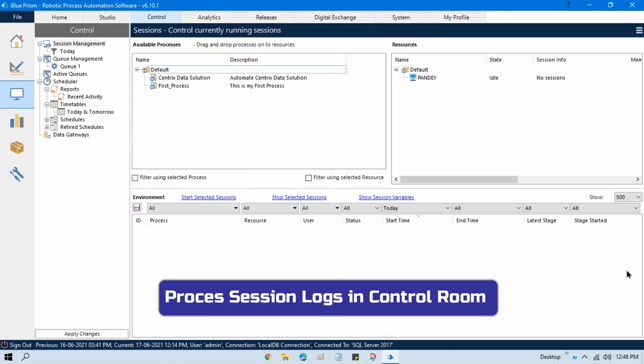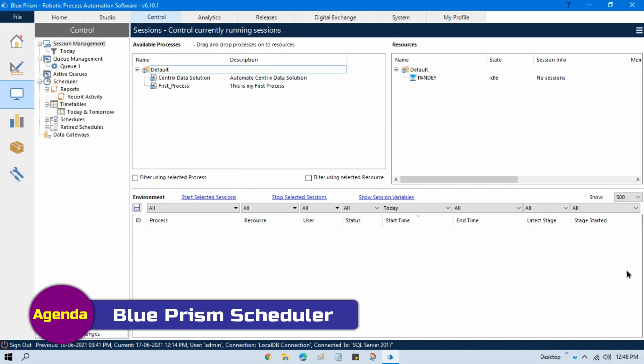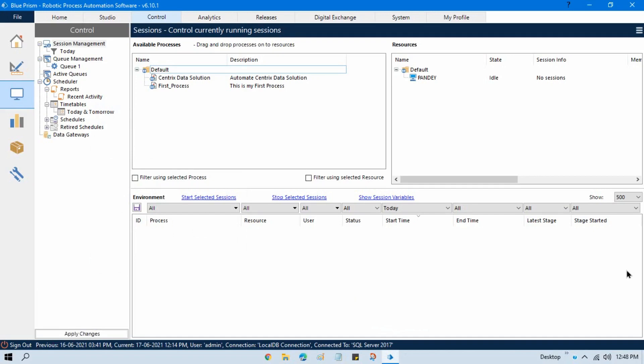In the previous video we talked about session logs. Now in this video we'll talk about scheduler. In Blueprint we have a scheduling option which helps us to schedule our process on a specific date and time — on a daily basis or on any specific date and time. As of now you have executed your process by just dragging and dropping to the resource. We have another option, the scheduler, where we can set up a date and time with a specific process.